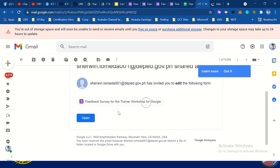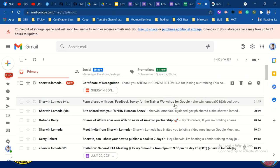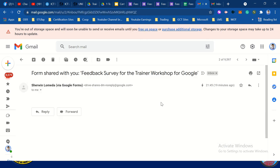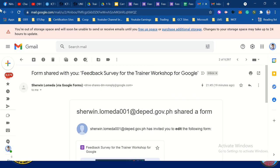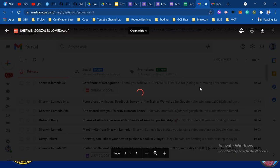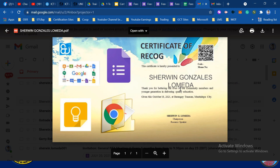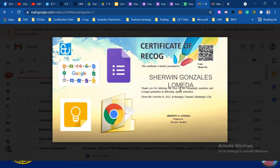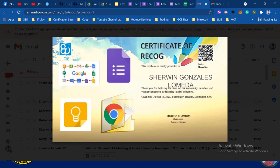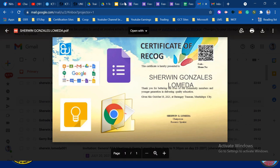Certificate. Let's find the certificate. So it is shared. This is our certificate of recognition — it's automatic. Once the form is filled up, the certificate will automatically be sent to your email. You need to check the font size from the certificate.